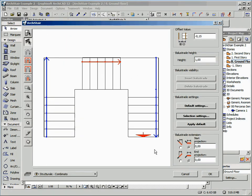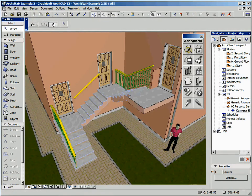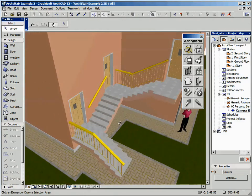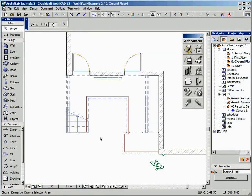The new handrail object appears in the plan, and here is the result in the 3D window. Now let's come back to the plan. We want to define the balustrade on the right side of our stair, and in this case the balustrade follows also the perimeter of a final slab used to represent the top landing.